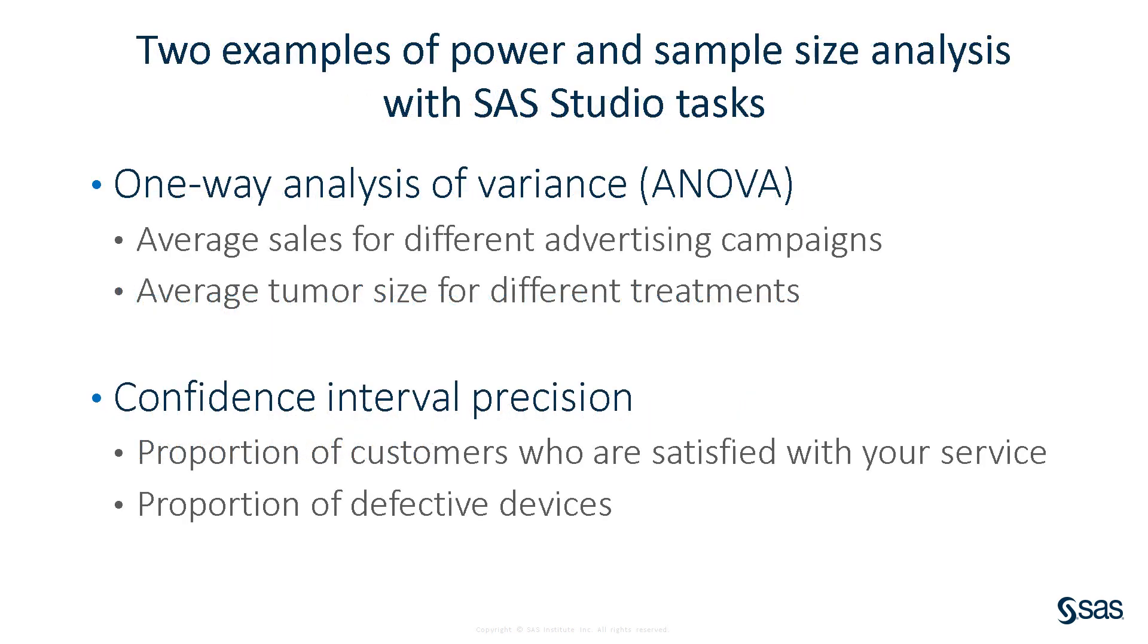To demonstrate how you can use the SAS Studio tasks for power and sample size analysis, let's look at two examples. The first example is a one-way analysis of variance where we are interested in comparing the means of different groups, such as the average sales that result from different advertising campaigns.